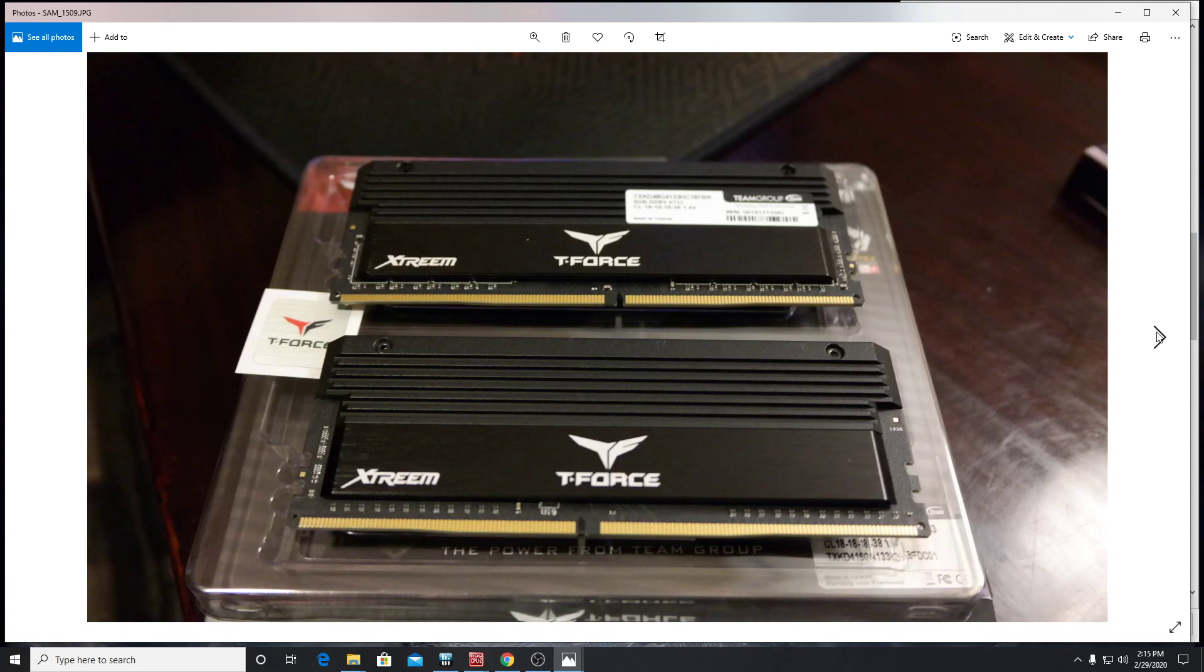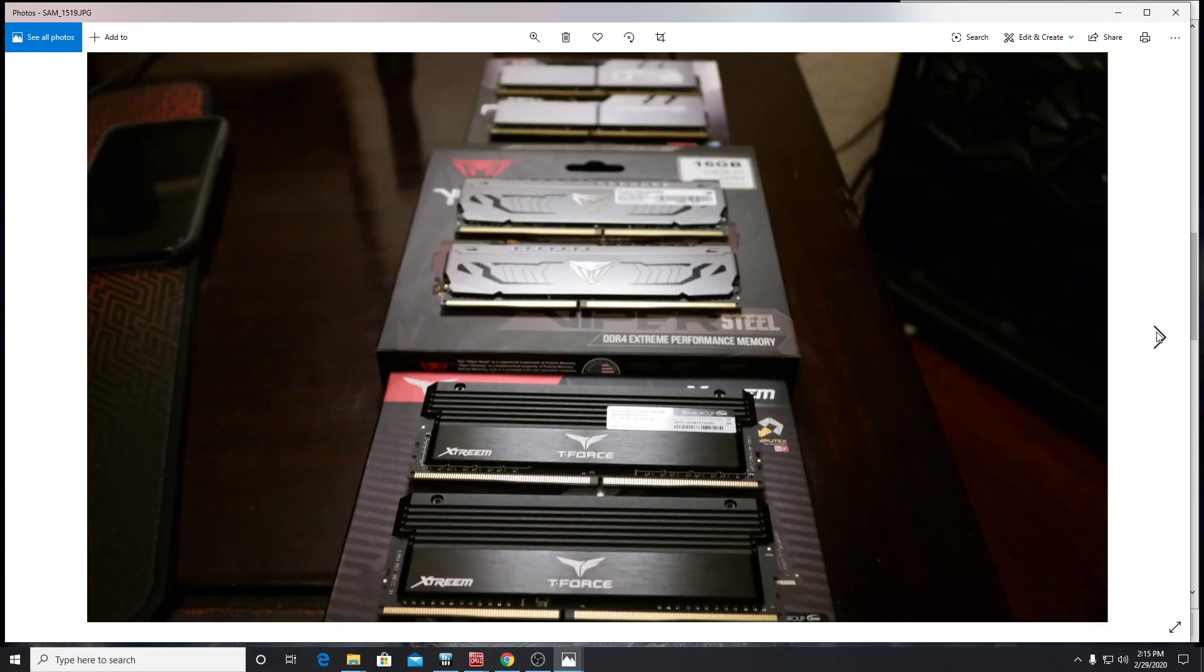They feel really high quality. So when you compare these at about $150 with the Patriot Vipers that I have, these feel a lot better. They're a lot heavier, a lot better heat spreader, at least when we're talking about what it feels like. So these are really great. I really like these. They look wonderful.